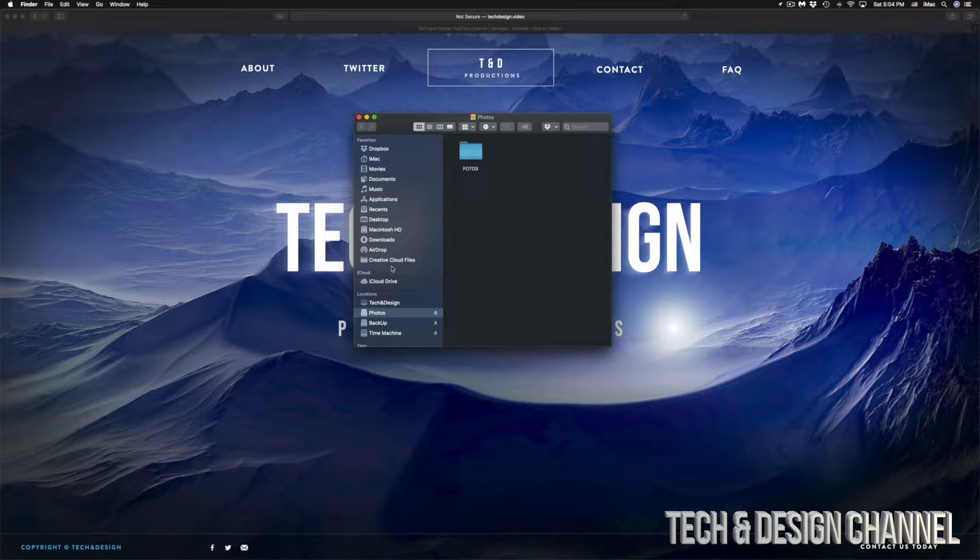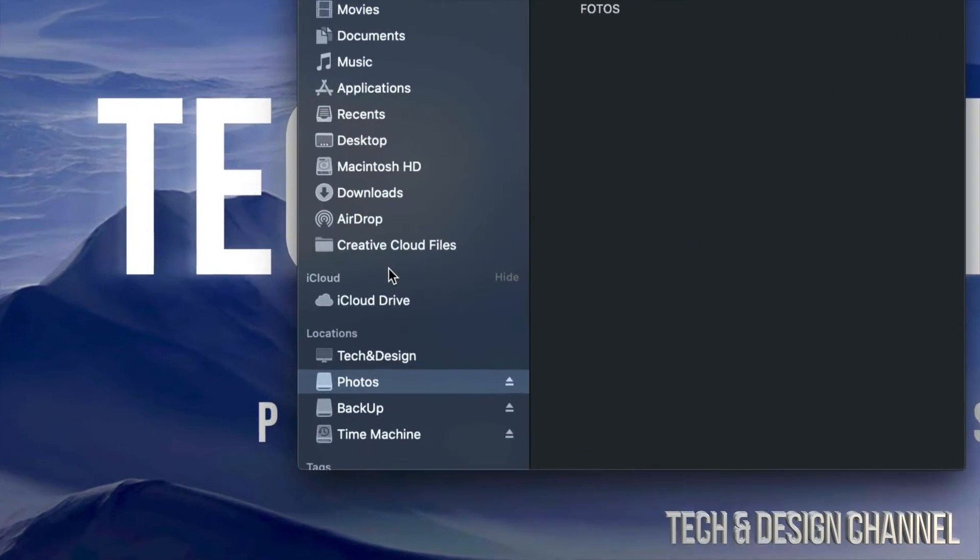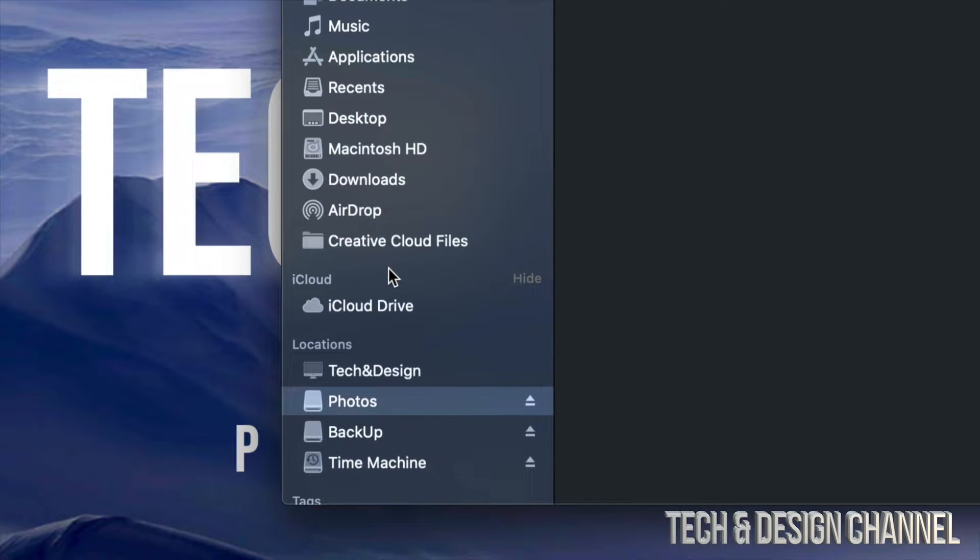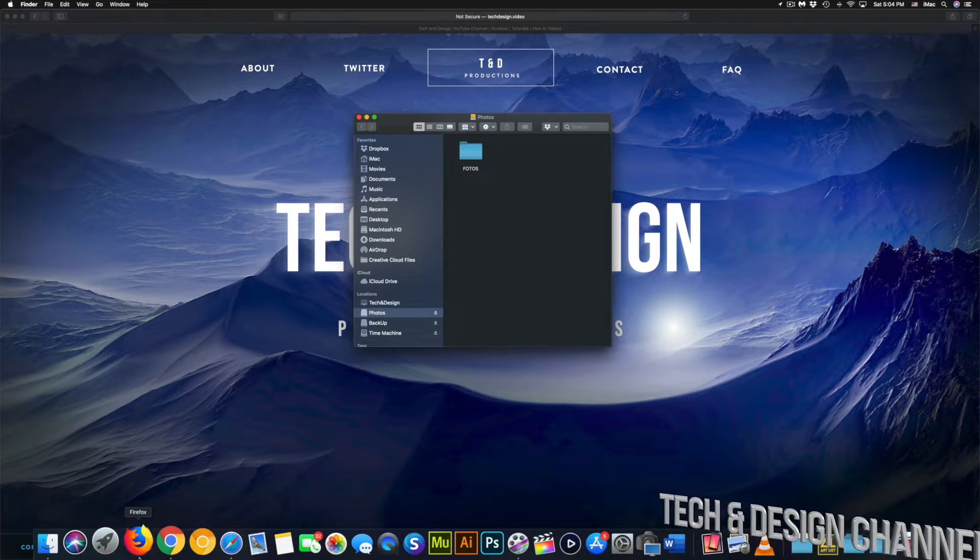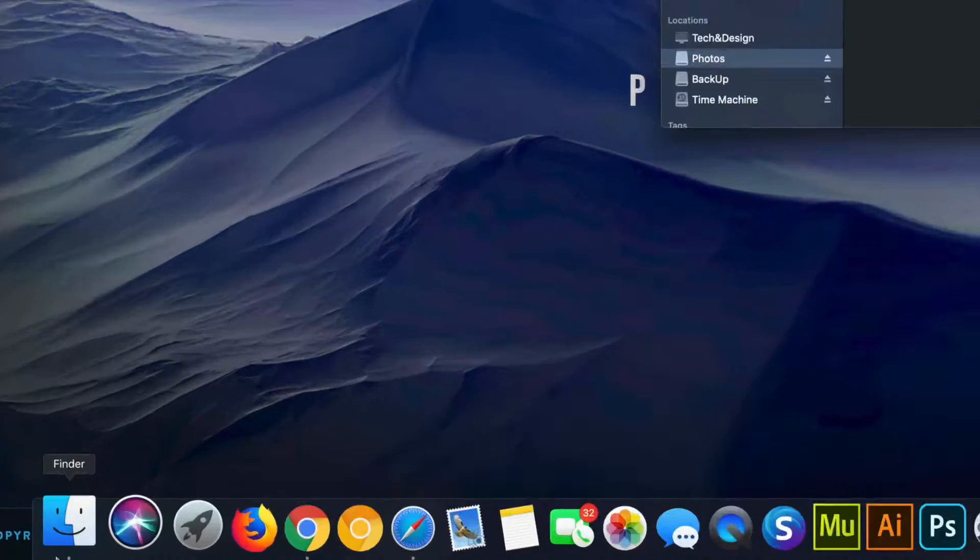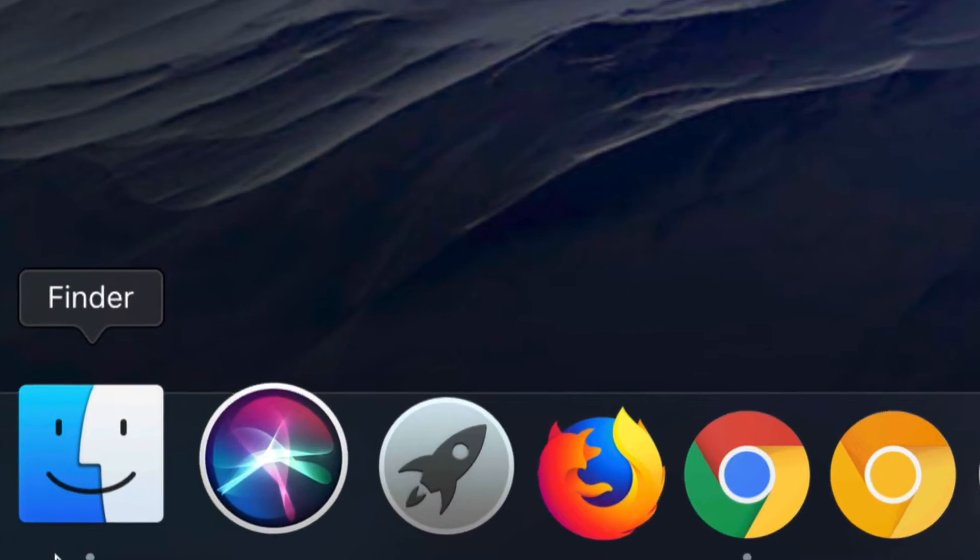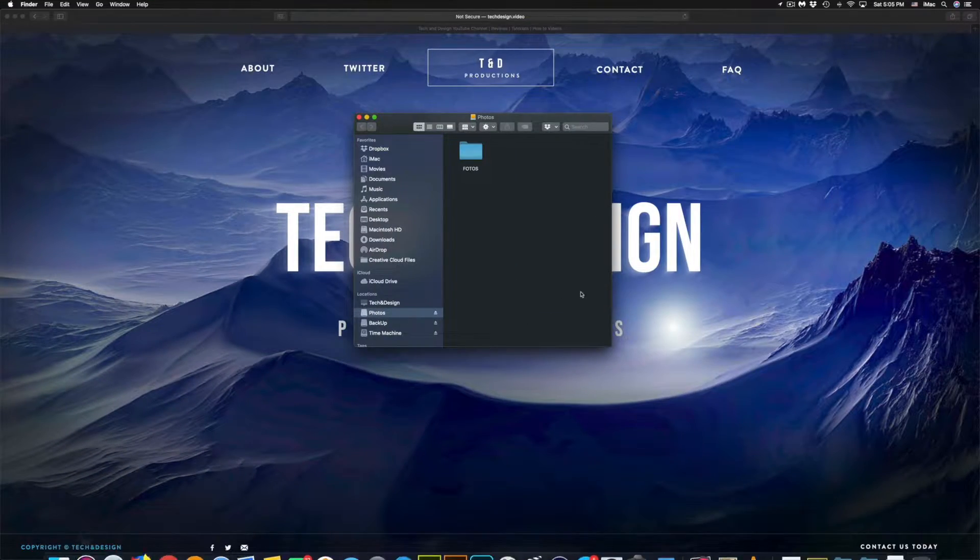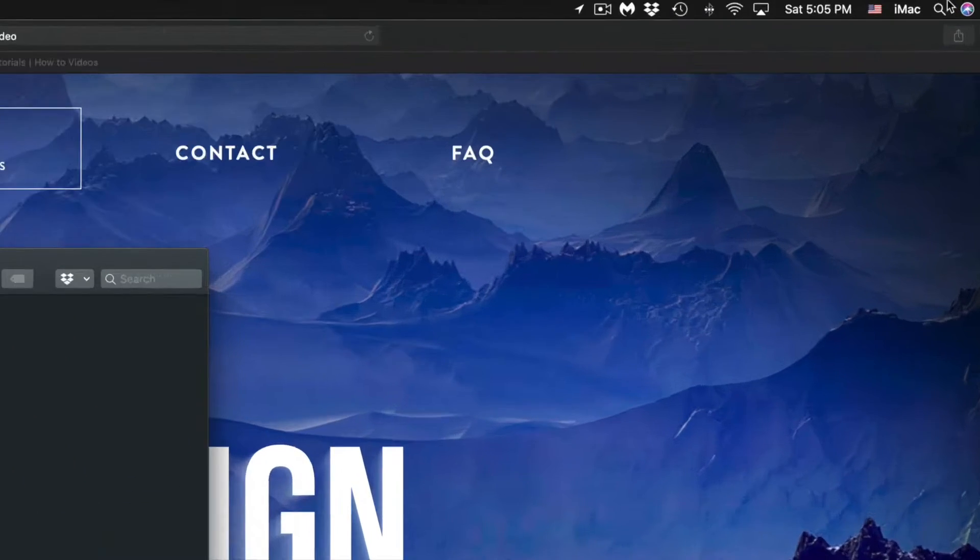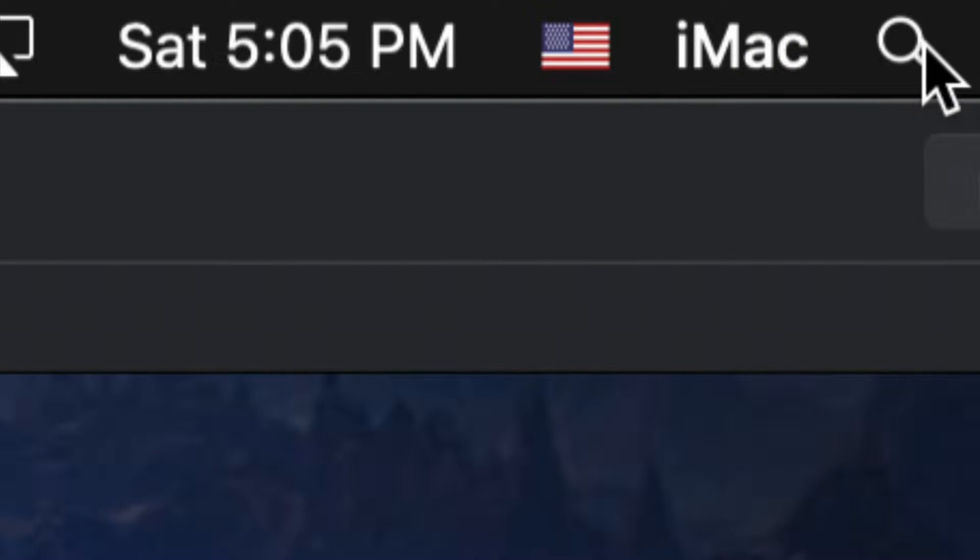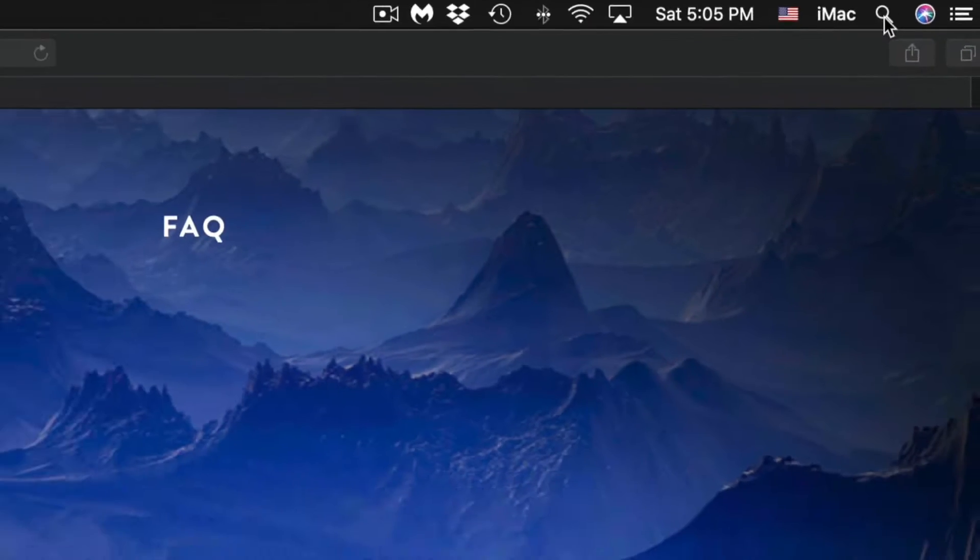Here's my external hard drive that I access through Finder. Finder will be down here below, or you can search it up on the top right hand side of your screen using Spotlight search.